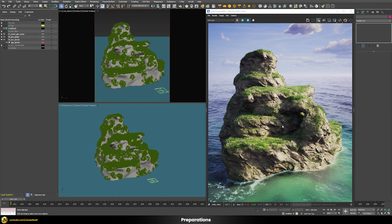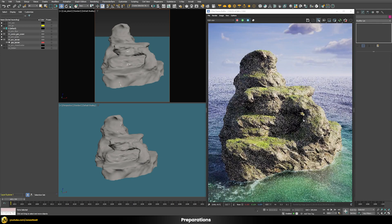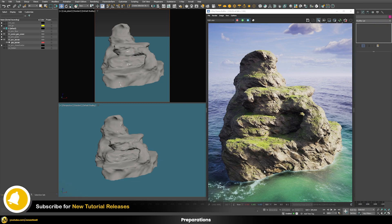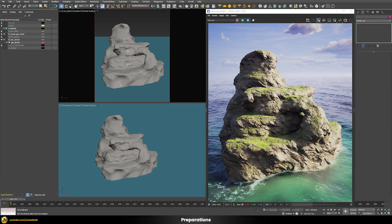Back in 3ds Max, this is the end result. I scattered some grass on top, so let's just hide that for now so we can see the shader itself. Without the grass, you can see I still have this green grass material at the top and different rock materials on the side of the surface together with some displacement that all nicely blends into each other.